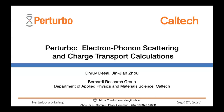Our next speaker is Dhruv, and he's going to cover transport and the Boltzmann transport equation framework. I'll be talking about the theory and the methods behind some of our transport calculations, implementations, and electron-phonon scattering within Perturbo.